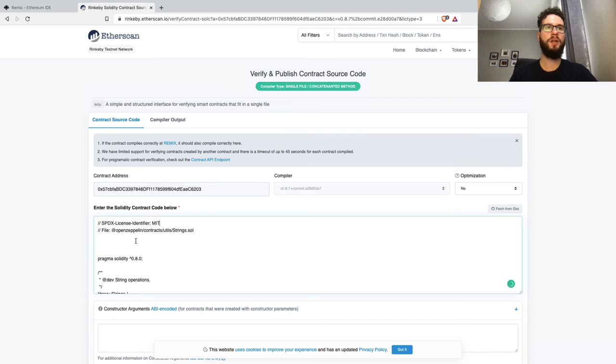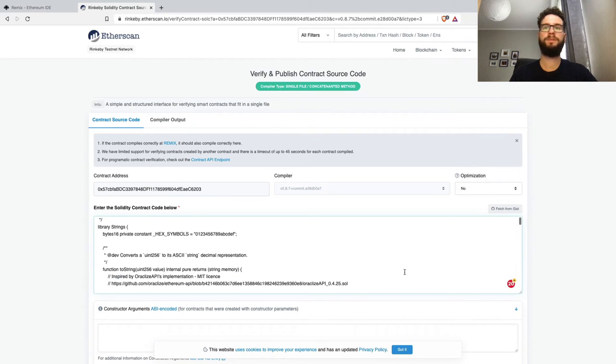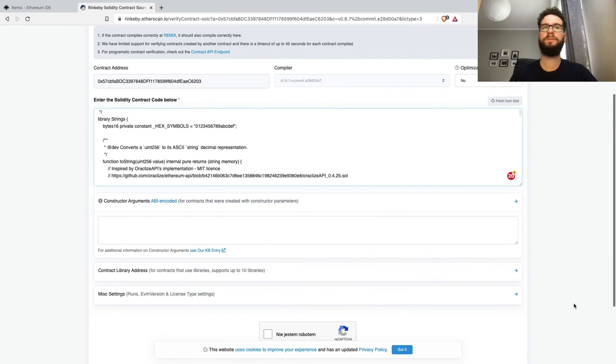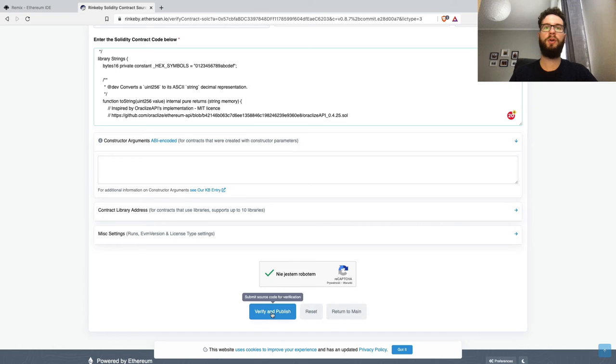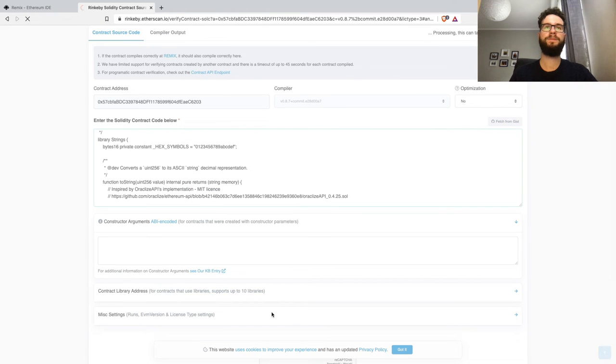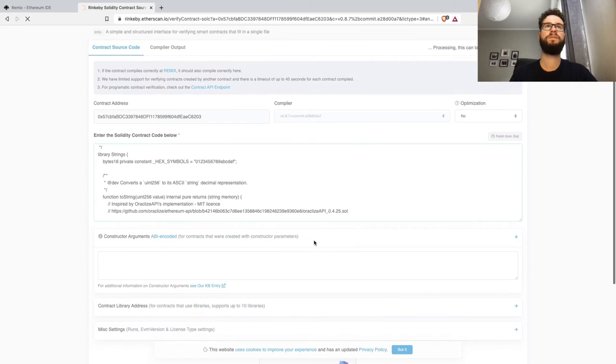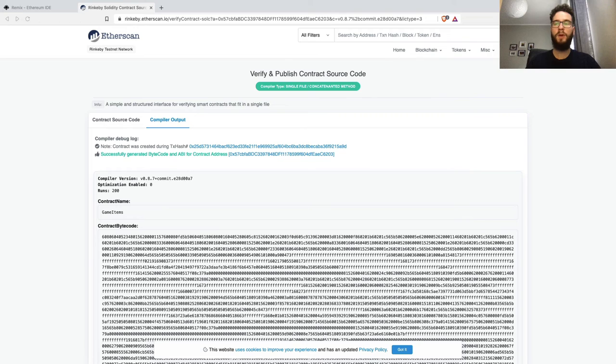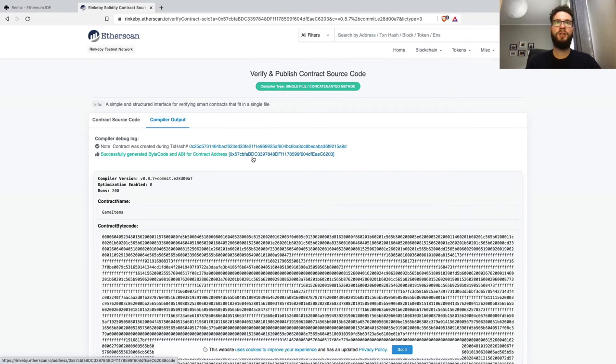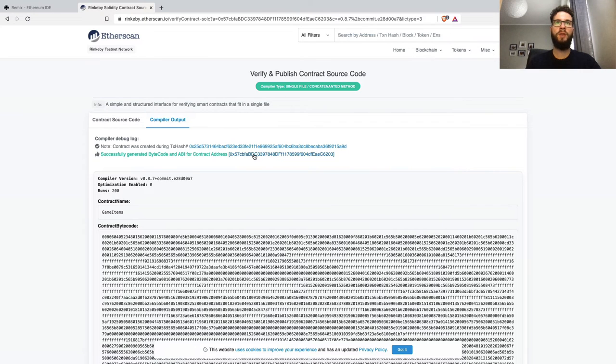Below are constructor arguments, which aren't relevant for this tutorial. I'll submit information about the license and confirm we're not a robot. After some seconds, we should see confirmation that the contract is successfully verified.